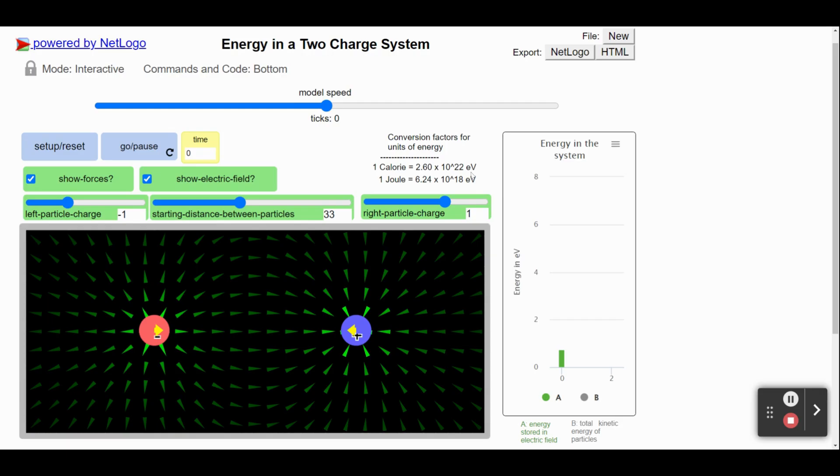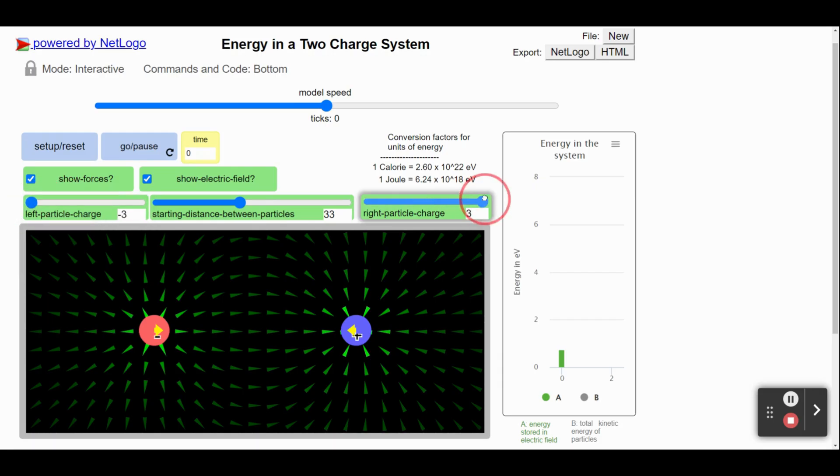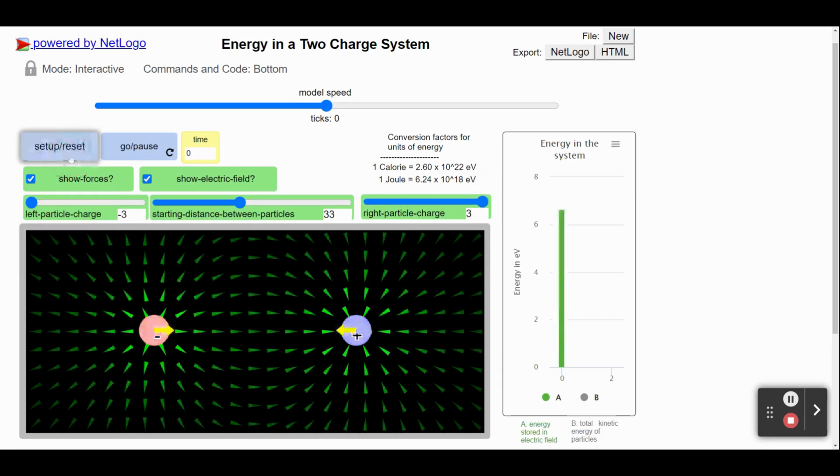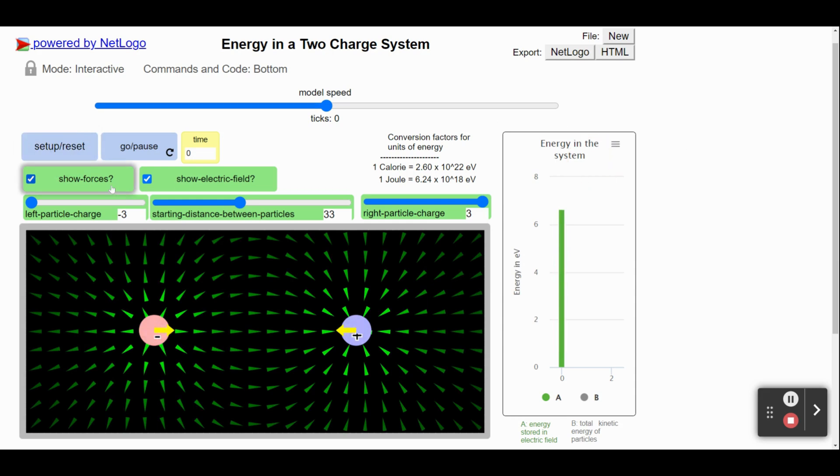We can do some other things too. We can change the charges of the particles, positive or negative, change how charged they are. Notice this also changes the energy stores in the electric field.